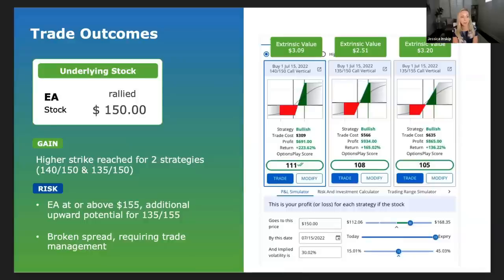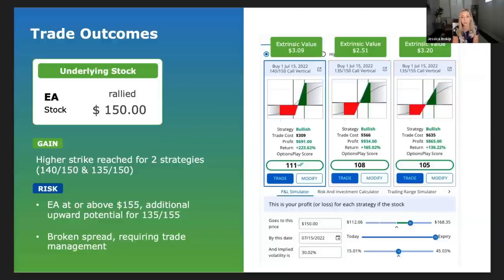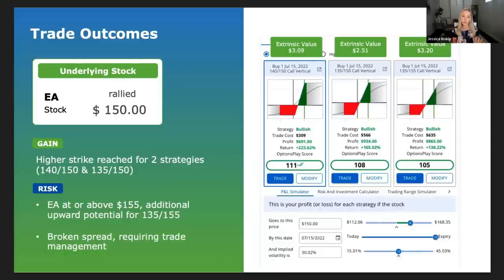Regarding a question about closing far out-of-the-money options for a penny: sometimes you can, sometimes not — you may have to pay five cents, but someone has to take the other side of that trade, whether a market maker or another person. In 13 years of trading, I've never seen a cabinet order filled. If there's zero or very little open interest, these options become extremely illiquid and very difficult to close.